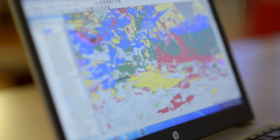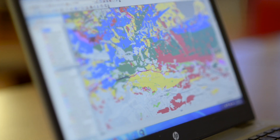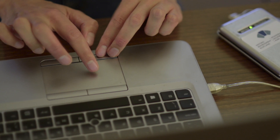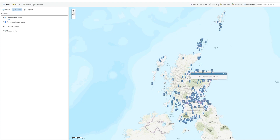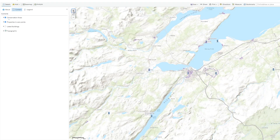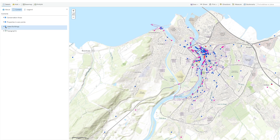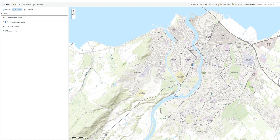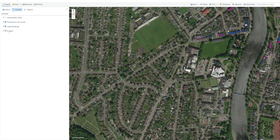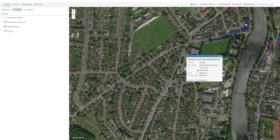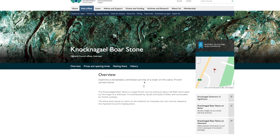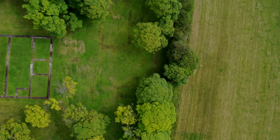GIS is a platform of software that helps you view, manipulate or analyse spatial data. By spatial data I mean any sort of information that has a place attached to it, a location. GIS helps you visualise and represent that data and through that you can then interrogate it how you wish.